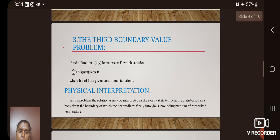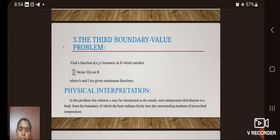The third boundary value problem is defined as: find a function u(x, y) harmonic in D which satisfies ∂u/∂n + h(s)·u = f(s) on B, where h and f are given continuous functions. The physical interpretation: the solution u may be interpreted as the steady-state temperature distribution in a body from the boundary of which heat radiates freely into the surrounding medium of prescribed temperature.